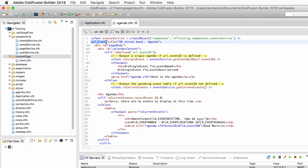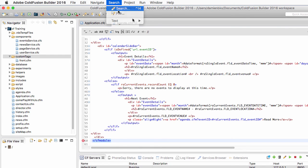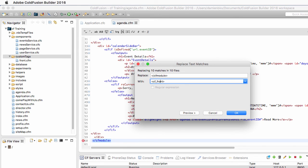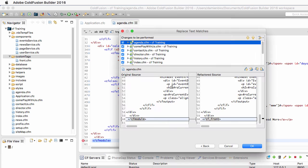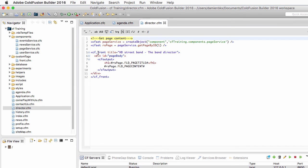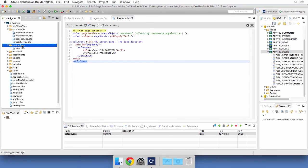I also need to change the closing cfmodule tag. I select it, go back to Search, and it is automatically filled in the first field. I hit Replace and replace it with a closing cf_front tag. Previewing shows it occurs 10 times across the entire website. I click OK — it changes the agenda.cfm and all other pages. In directory.cfm you can see I'm now using cf_front and /cf_front, and running the page confirms it still works.